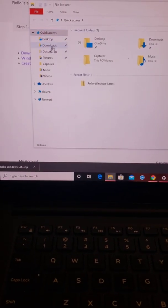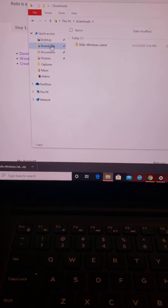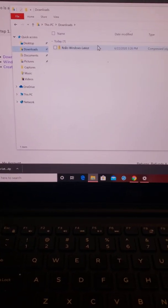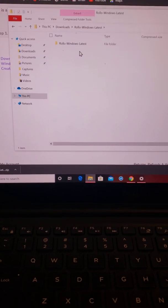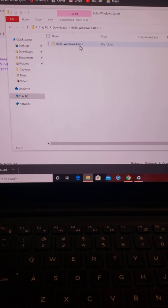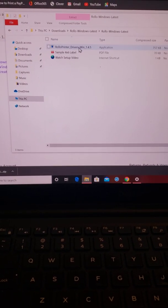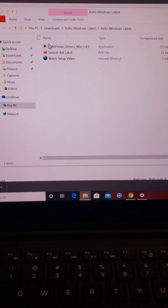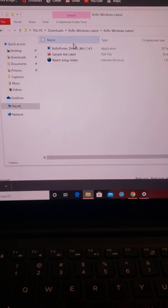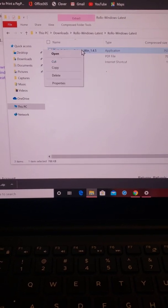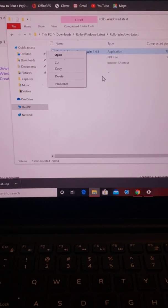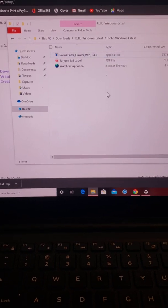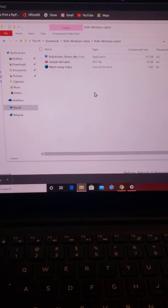Okay, so downloads. You're going to want to go to this bad boy. This is the one that you're going to be clicking on to open. I already did mine. I should have done it with you guys, but I didn't know how to do it at first.